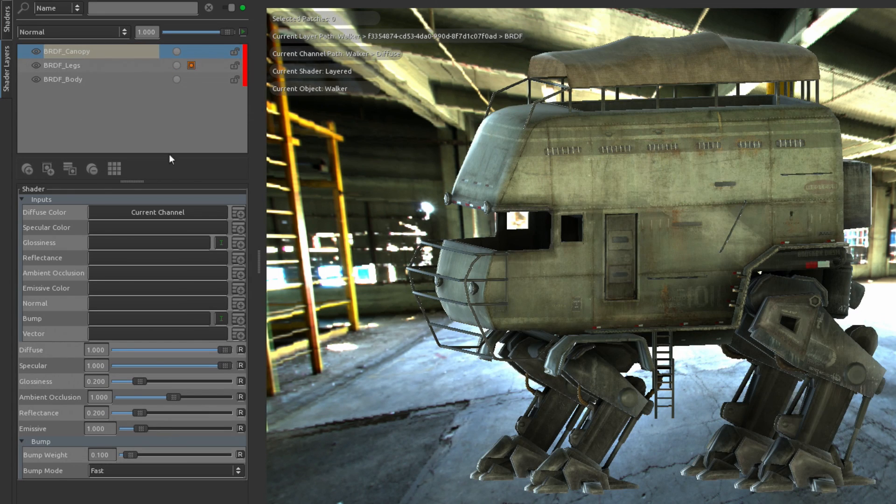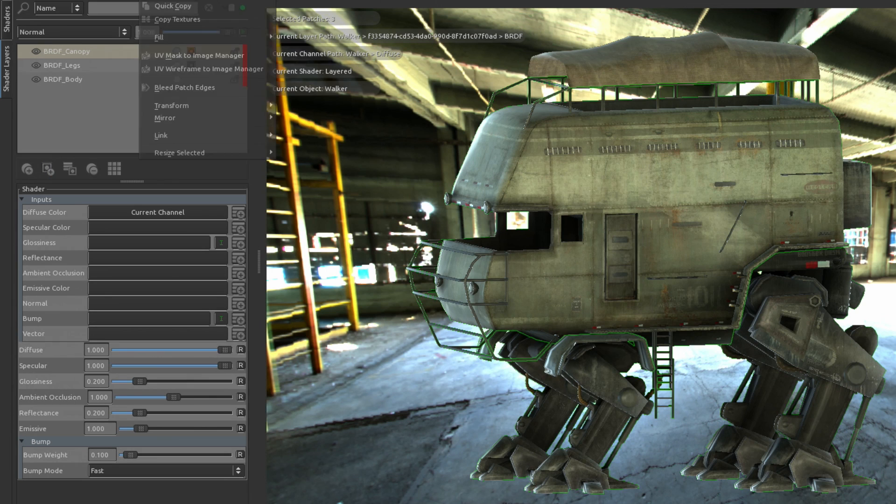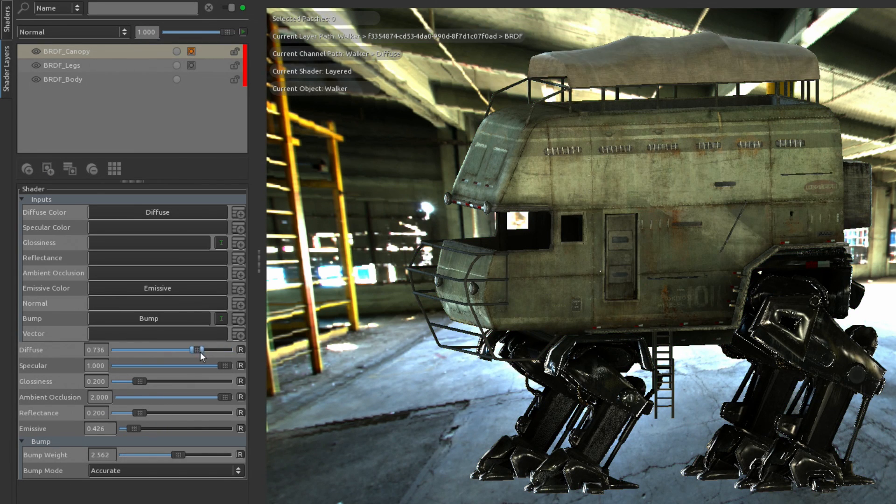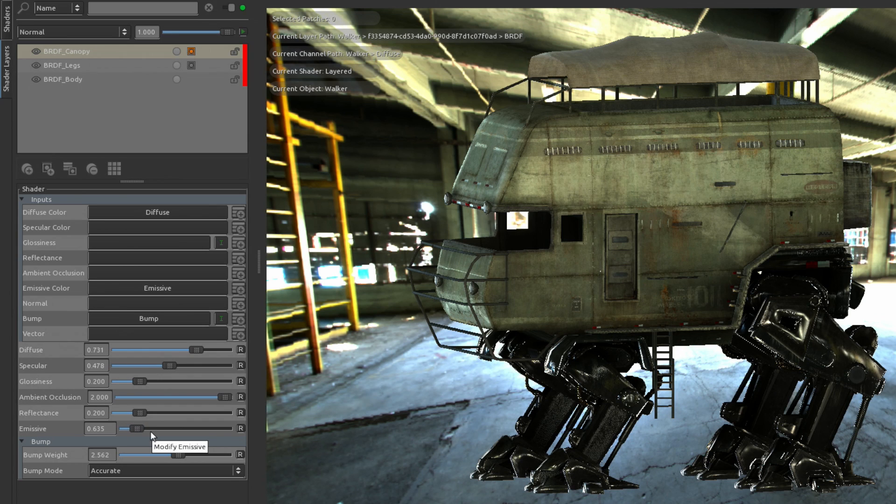The newest video game engines all use this approach to shading, which makes Mari a perfect fit into any real time simulation or video game workflow.